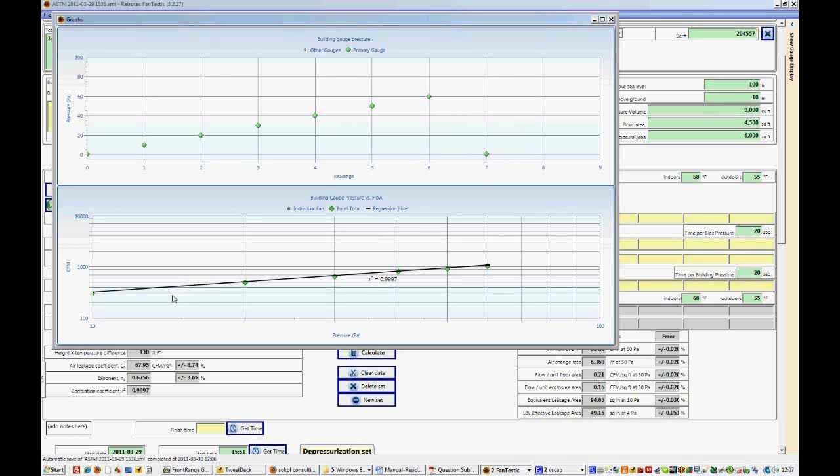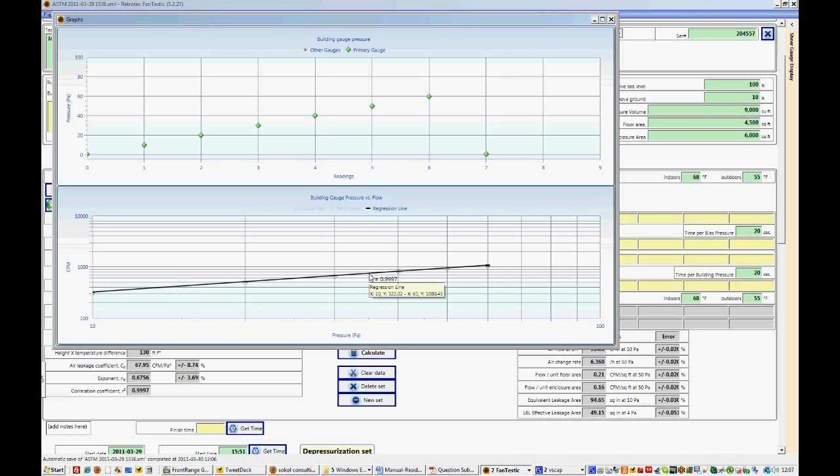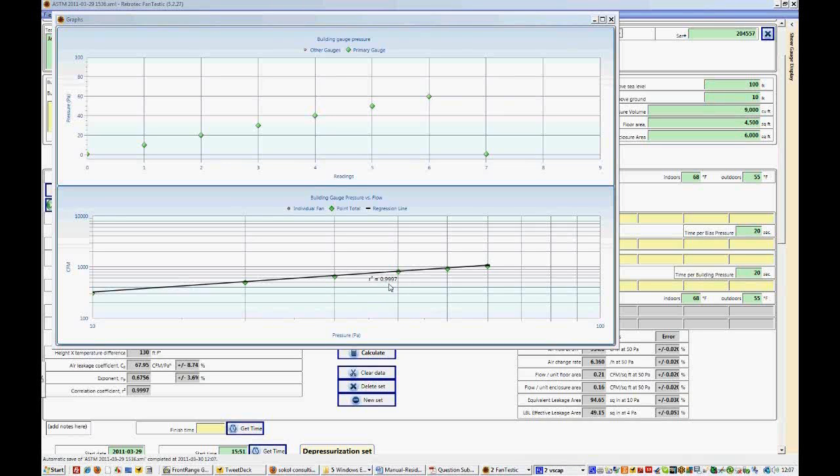Now on the second graph you'll see our flow on the y-axis and on the x-axis we have the pressures. And this is a log scale graph which is why the lines are not evenly distributed. And you'll also notice that this line runs through all these points and this is the regression line. The 99% or 0.9997 represents how closely this line matches or fits the data that it's running through. And this is an excellent regression.